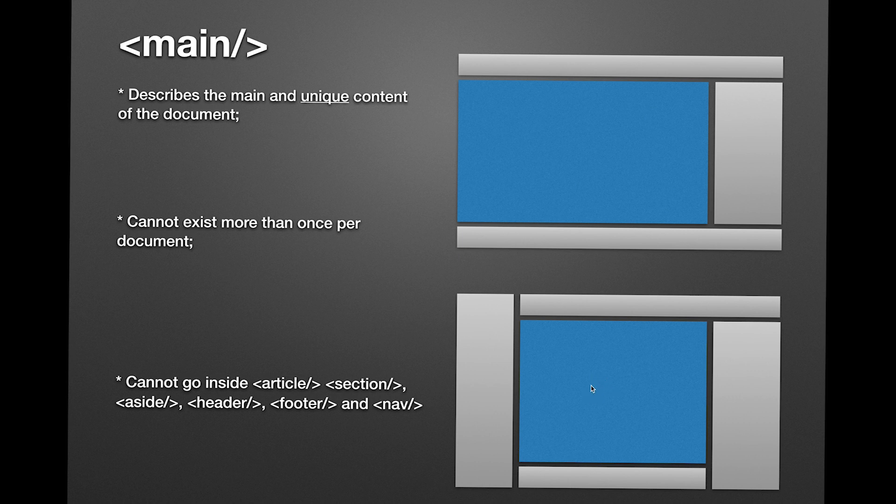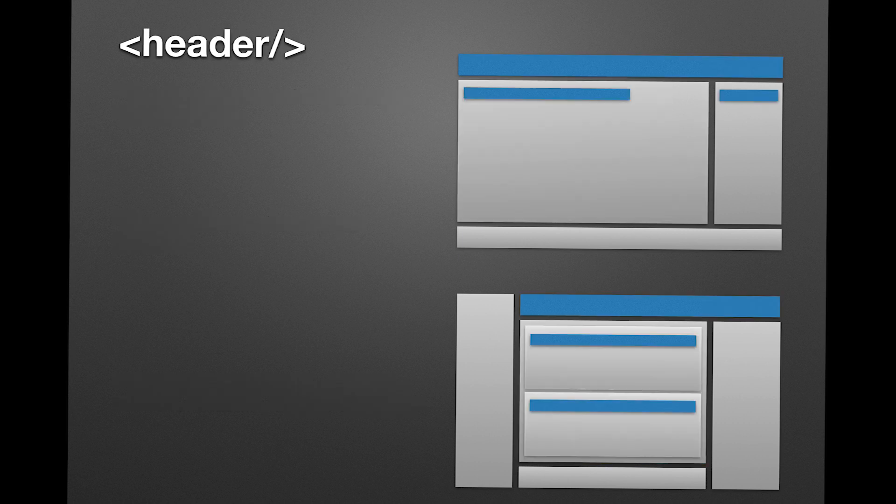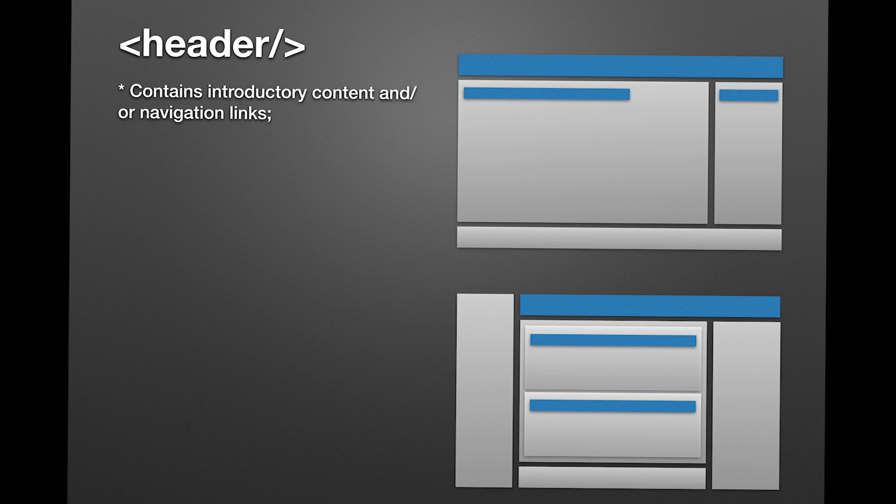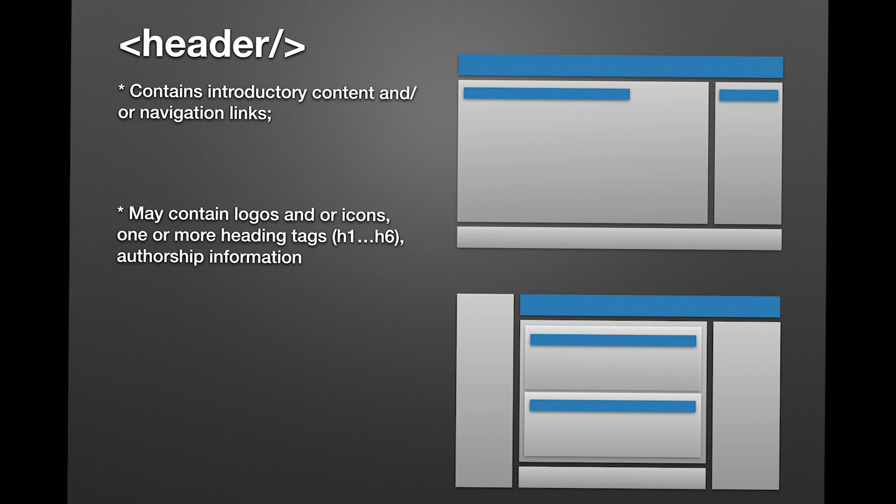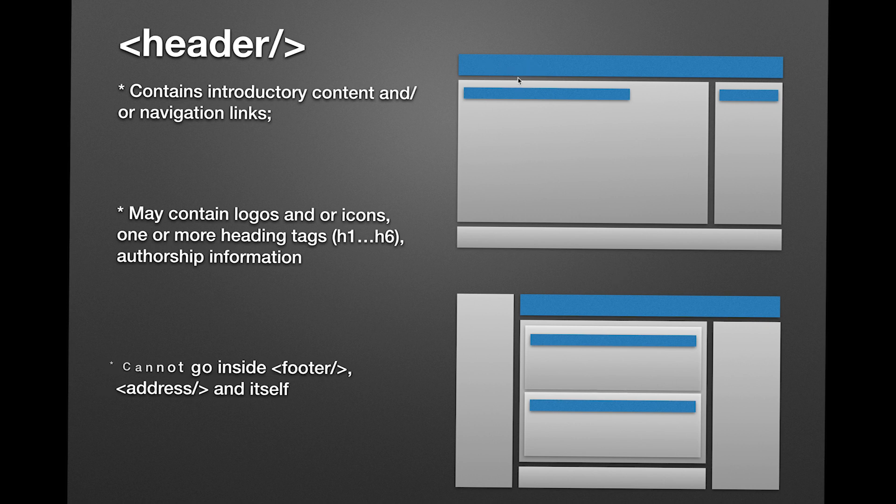Now, the header tag. You will use this tag to put introductory content or navigation links. You can put logos, icons, heading, and any other tag to describe authorship information. I normally put site logo, main navigation, and it cannot go inside the footer tag, as well as the address tag.